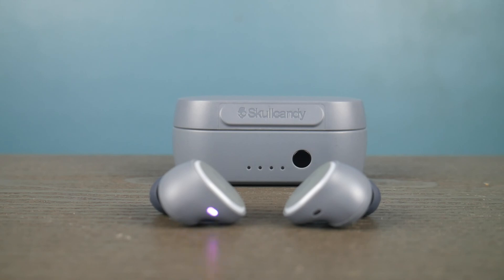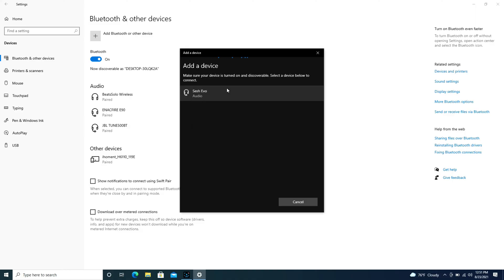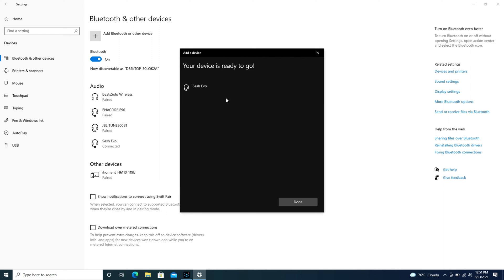Now back to the computer. Hit bluetooth and as you see my Skullcandy earbuds pop up, I click on that and then it connects them.